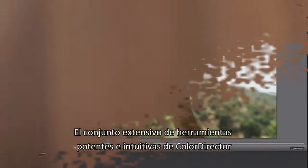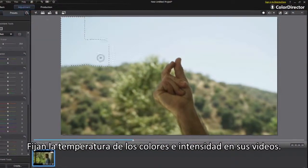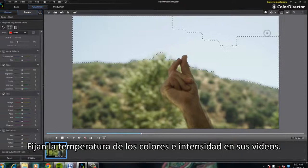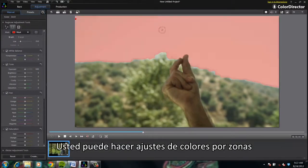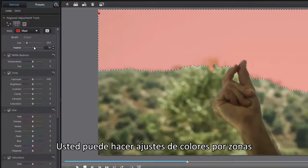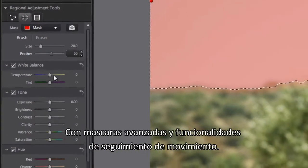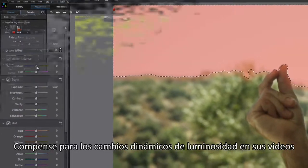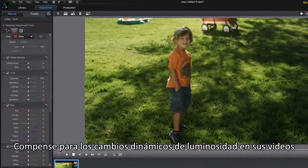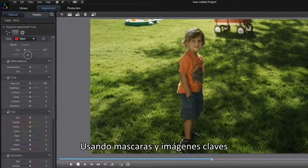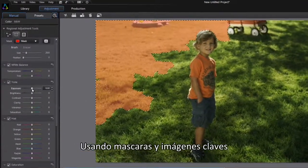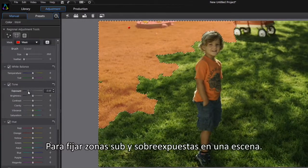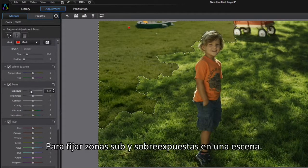ColorDirector's extensive set of intuitive and powerful tools correct the color temperature and intensity of your videos. You can even make regional color adjustments with advanced mask and motion tracking features. Compensate for dynamic changes of lighting in your videos by using masks and keyframes to correct under and overexposed areas within a scene.